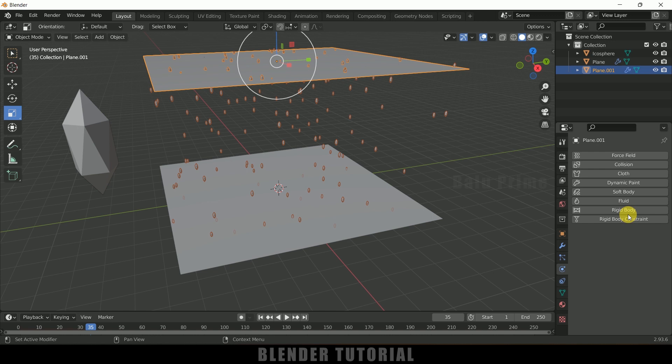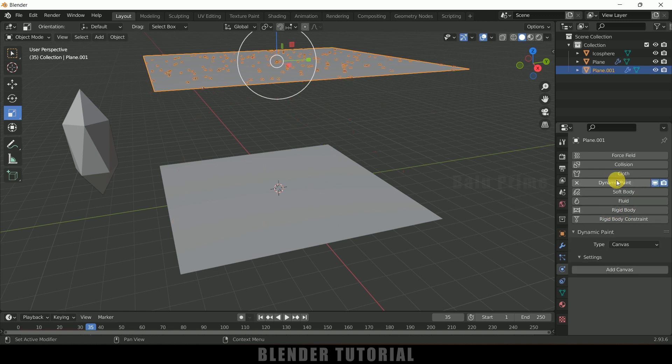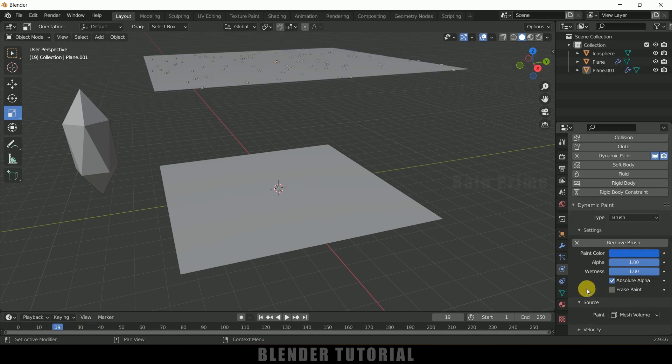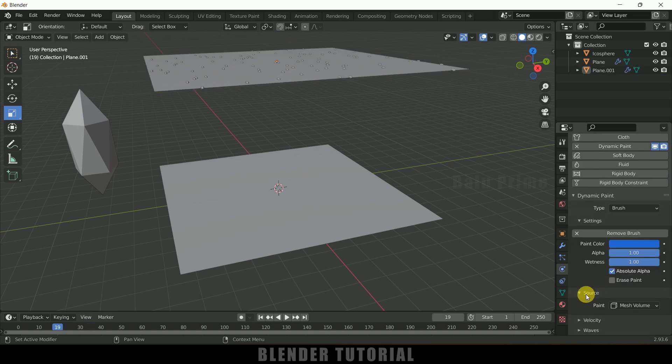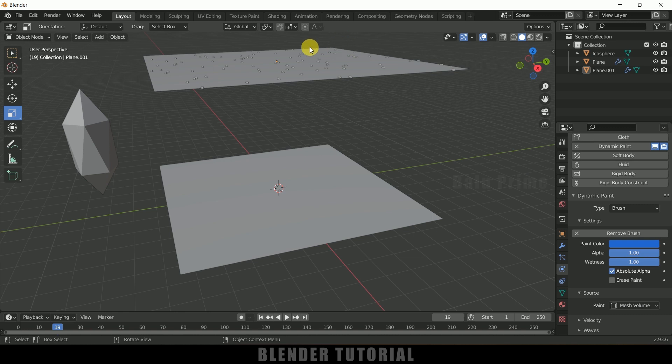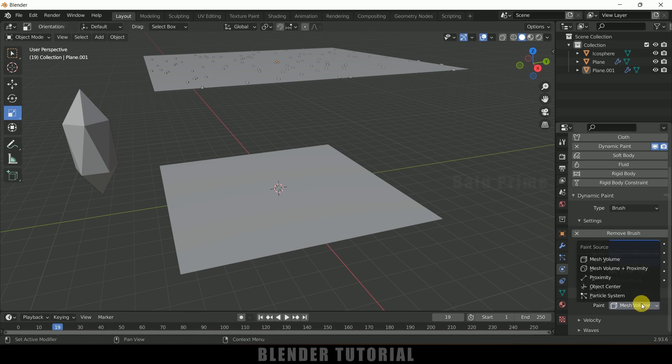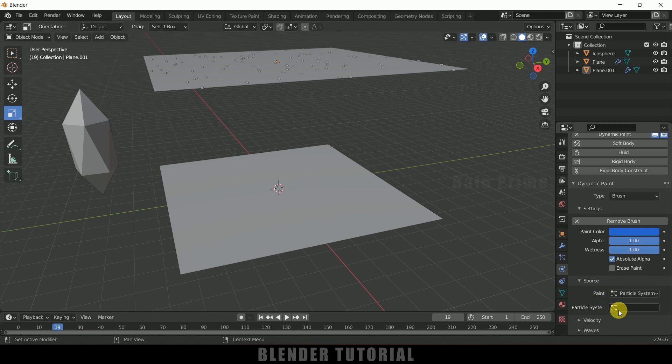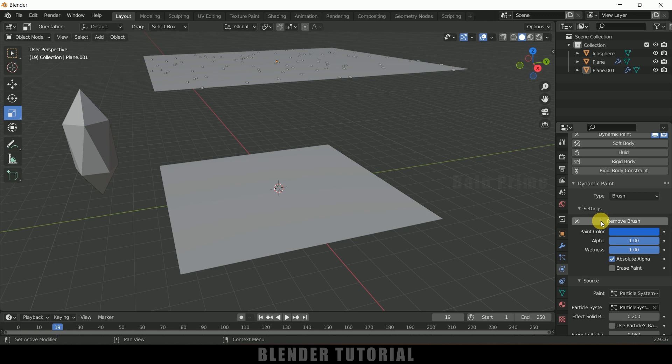So now select these particles, that means this plane, again enable this Dynamic Paint onto that. But type change it to Brush and add brush. Scroll down, come to the source. Here in this paint method, since we are using the particle system we need to select this Particle System. And in particle system let's select this particle system. Okay.